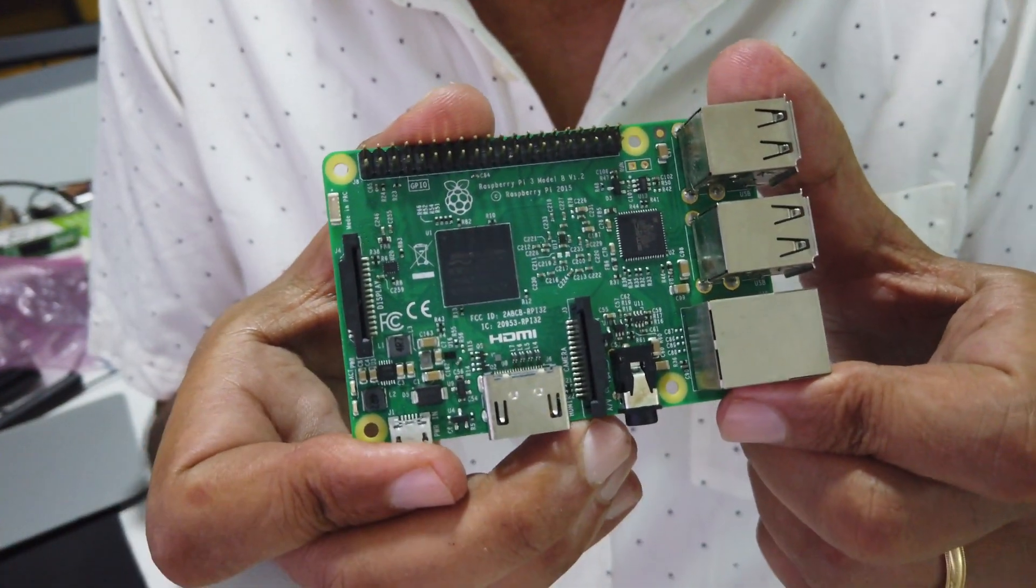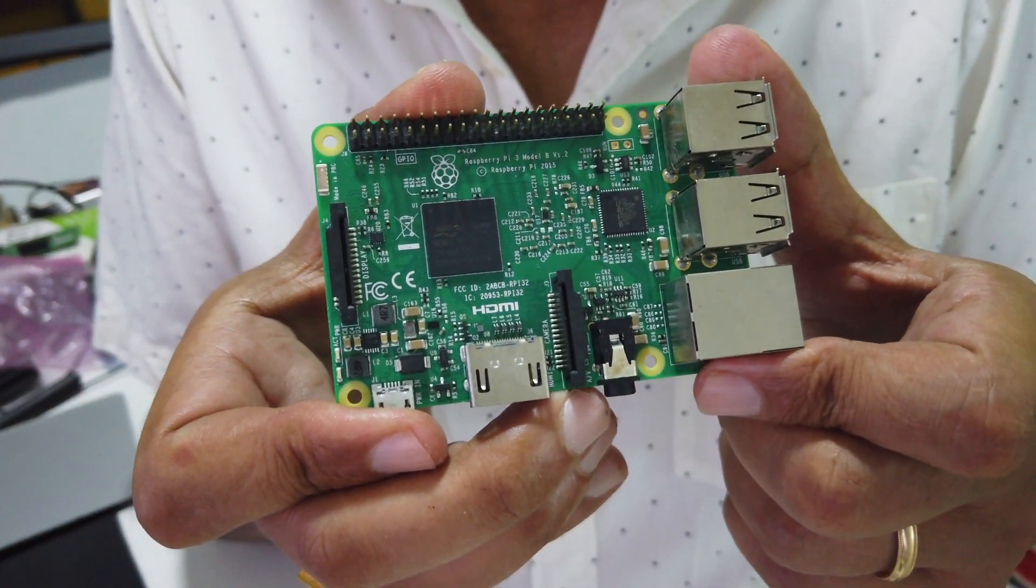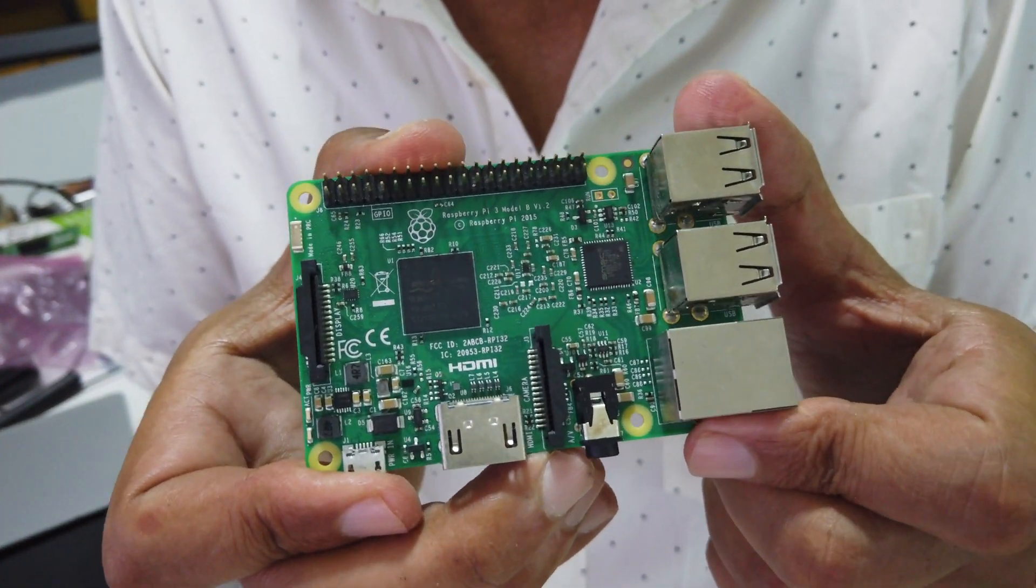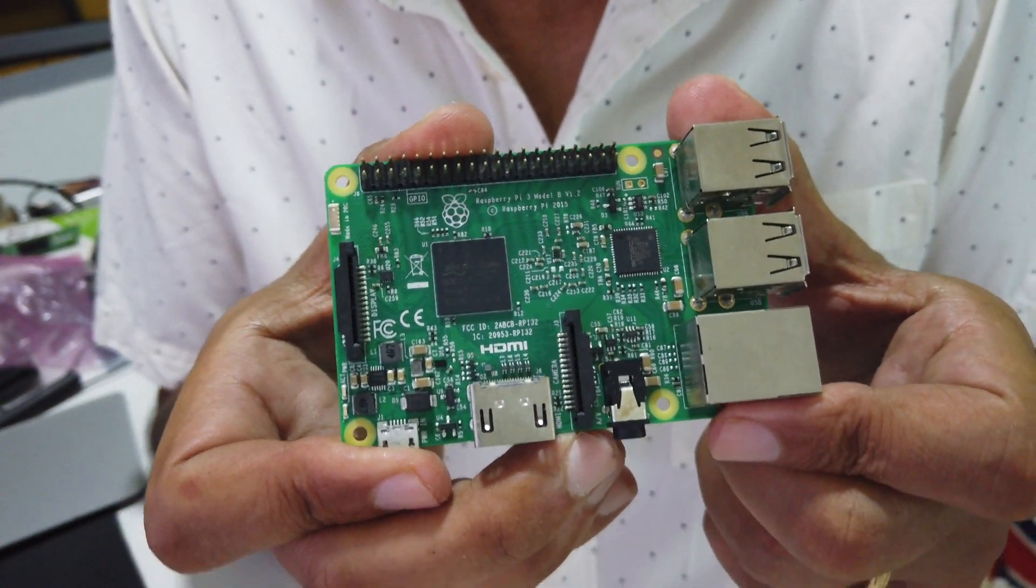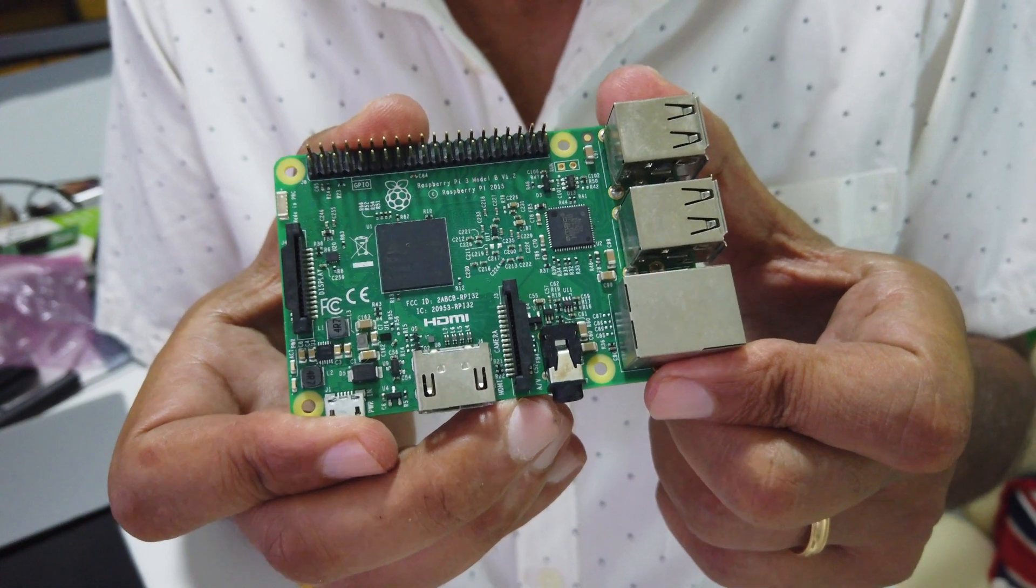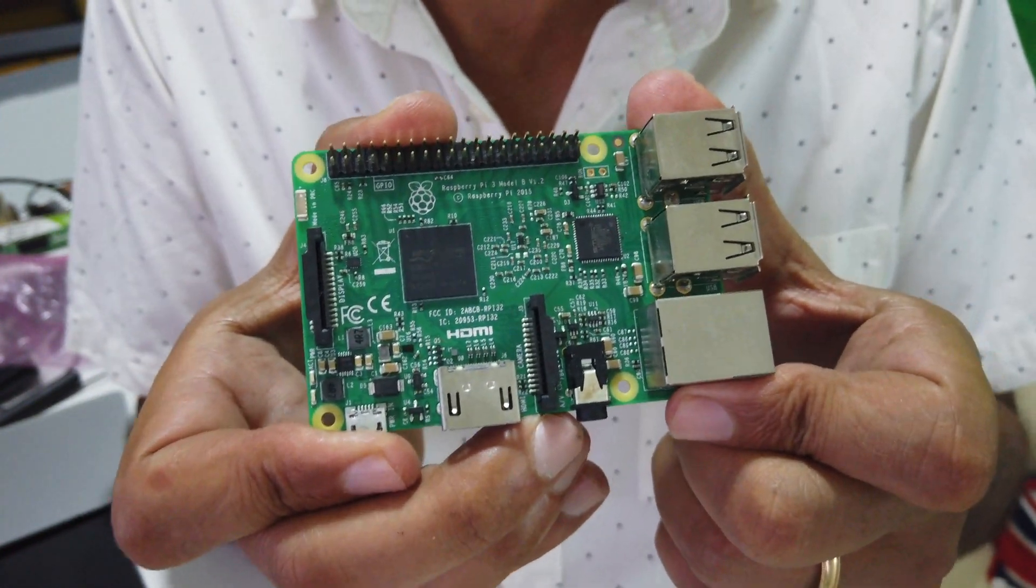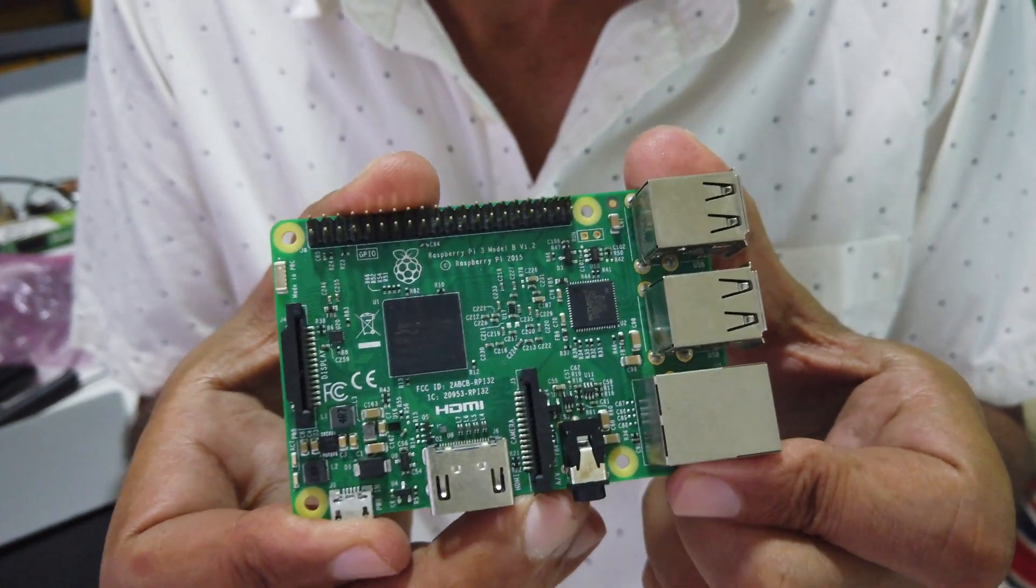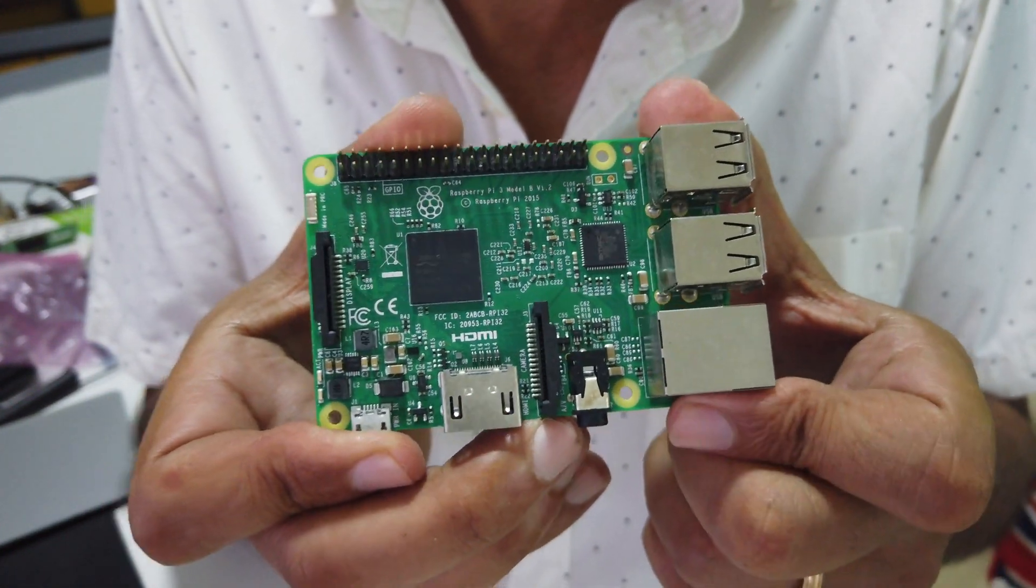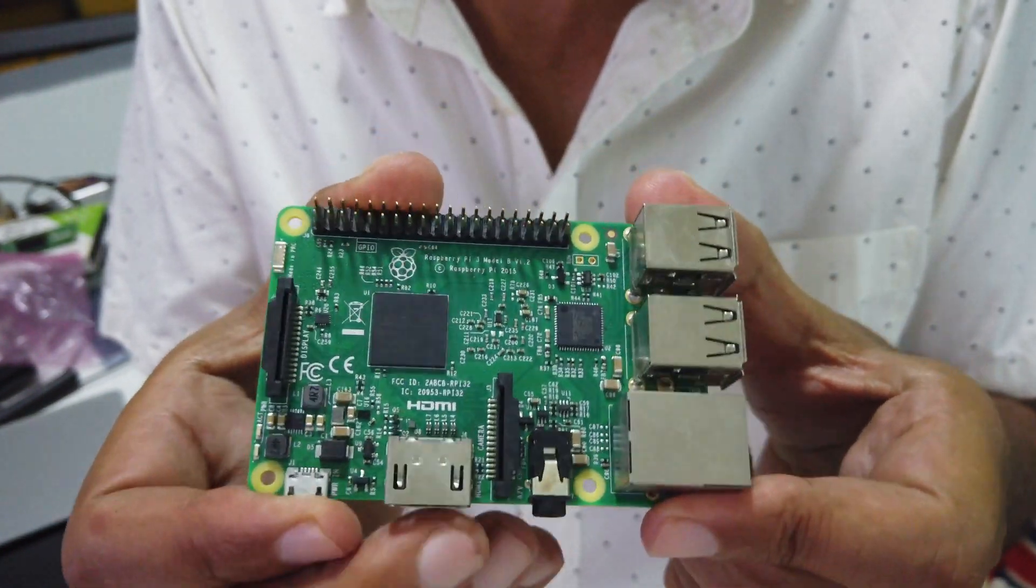Hi folks, Lance from Runtime Recruitment. Now that we're all in lockdown, I thought I'd bring out some of these single board computers that I have lying around.